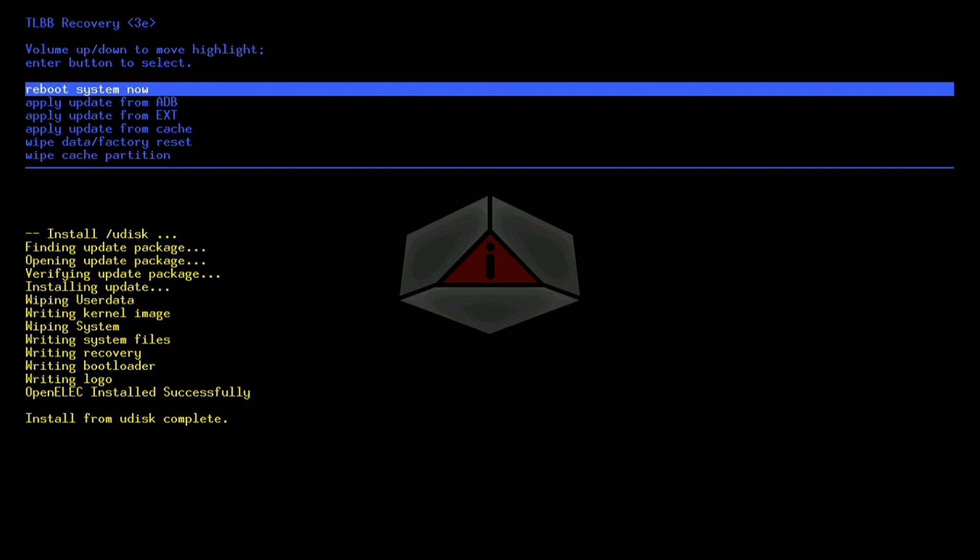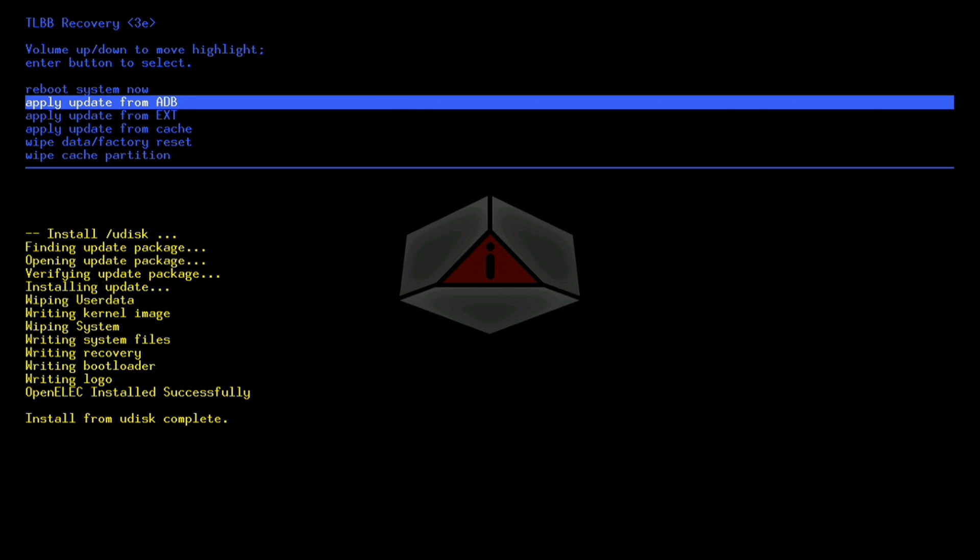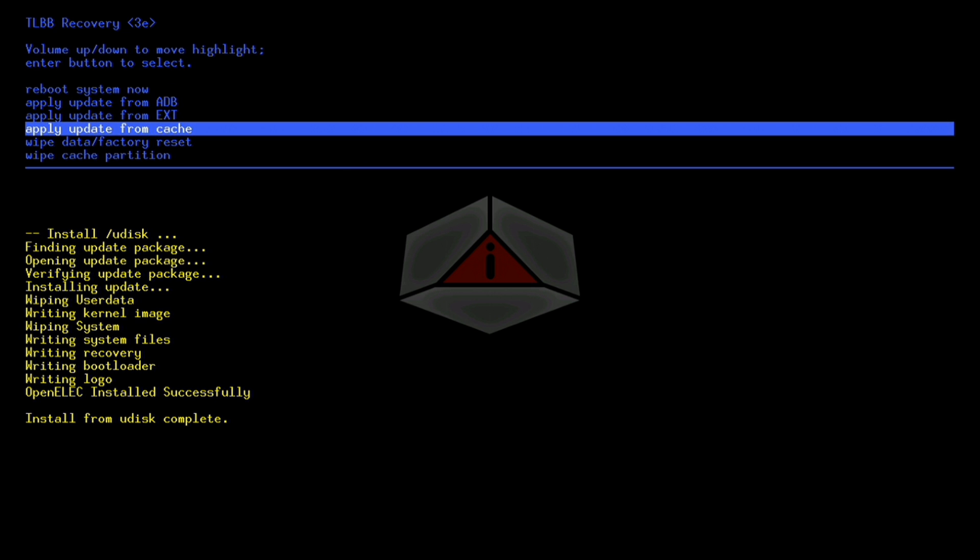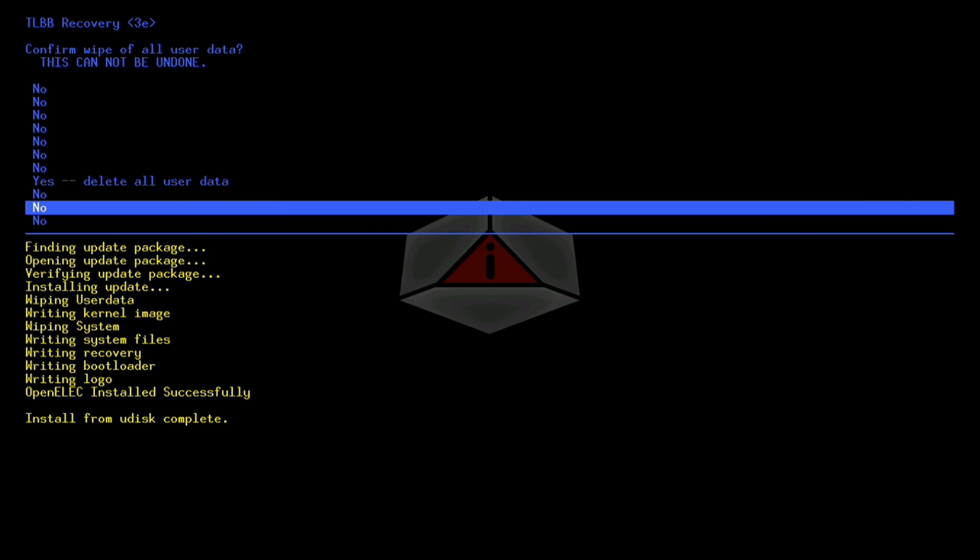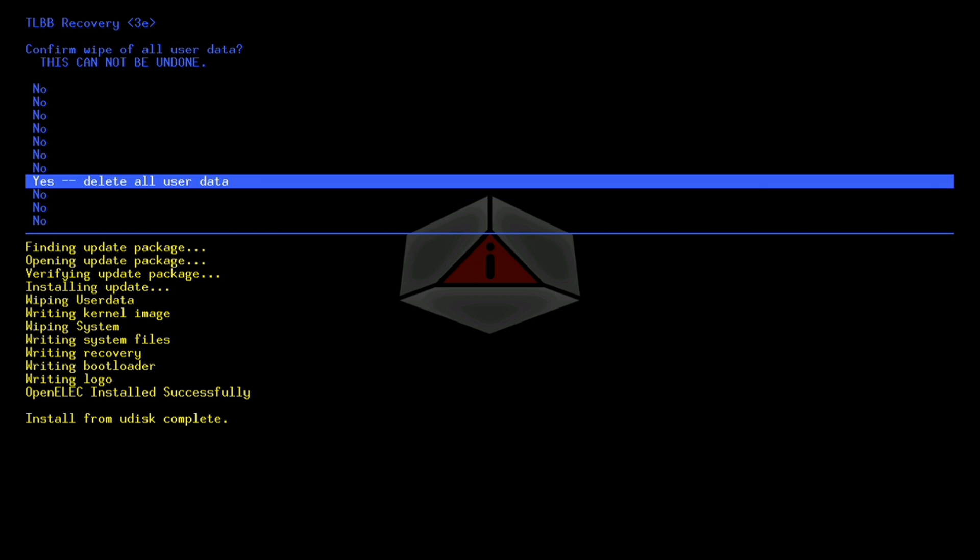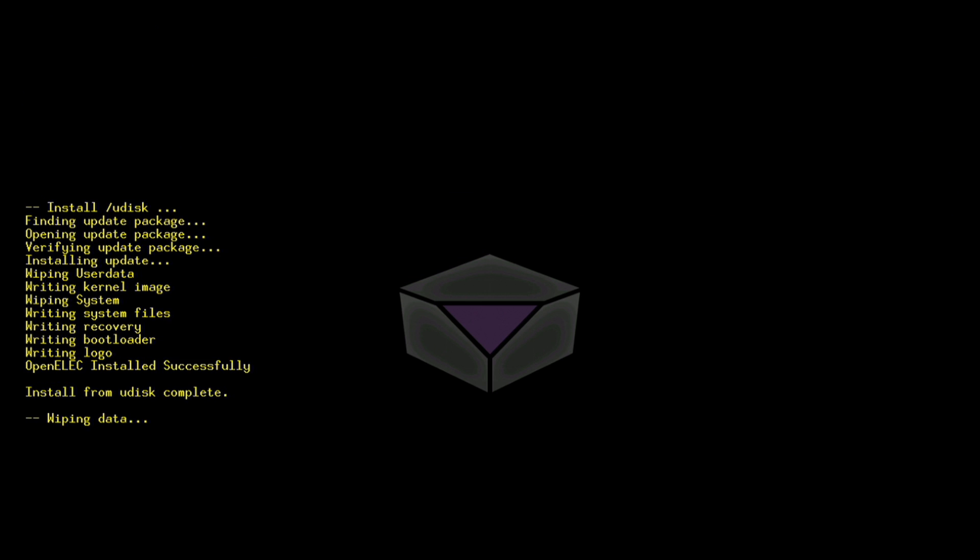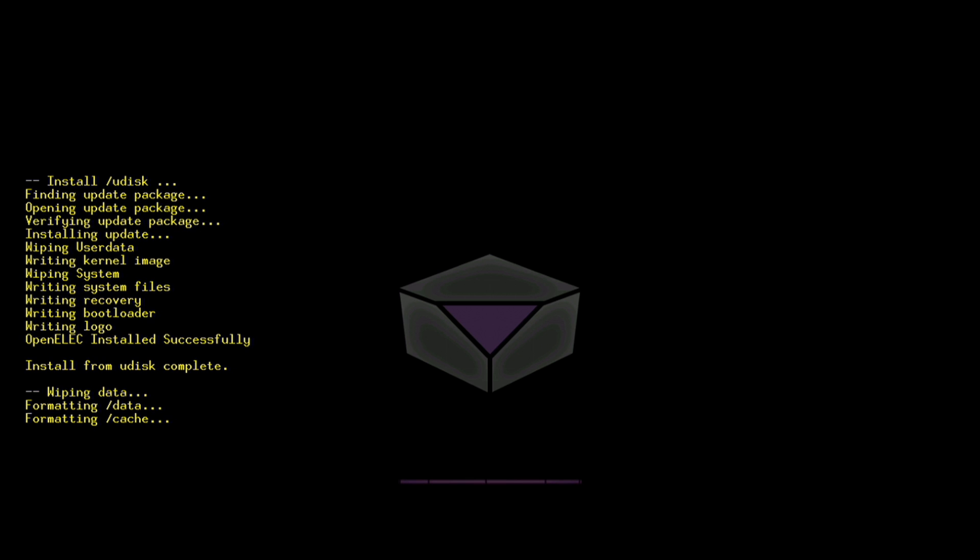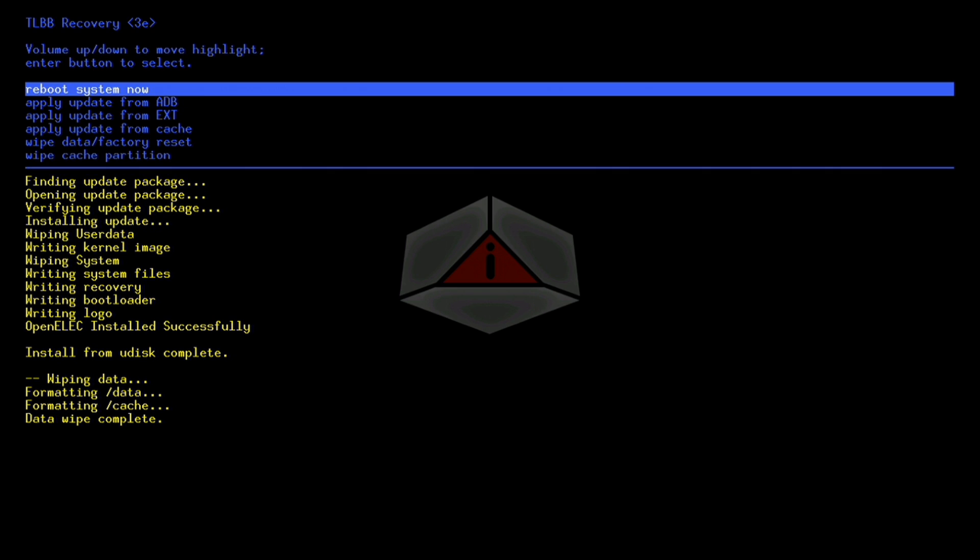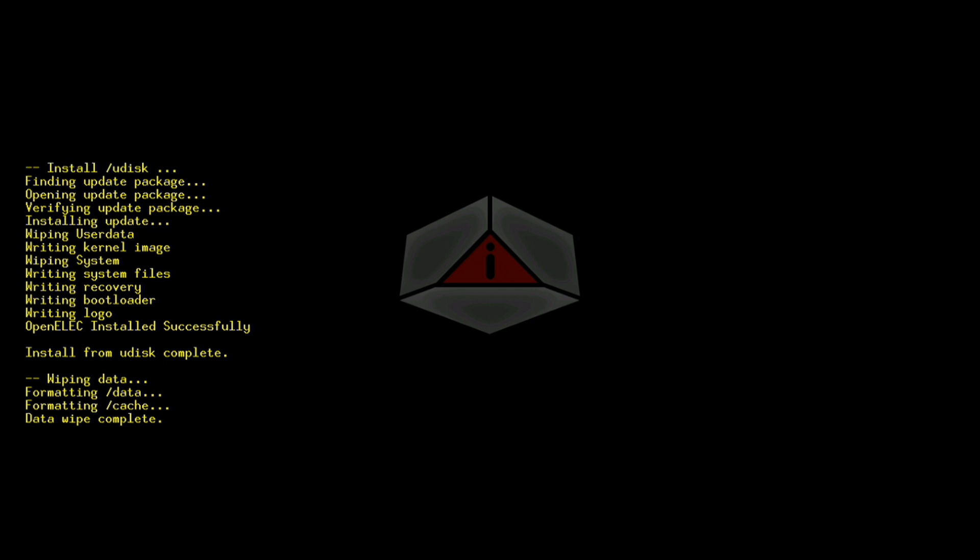So now we just need to perform a wipe data factory reset and click on yes, and then that will go through the process of just wiping any data. So do bear in mind that if you're doing this, then you will lose all of your existing settings. It will be a completely fresh build. So if you want to keep your settings, make sure that you save them. So now we can reboot.